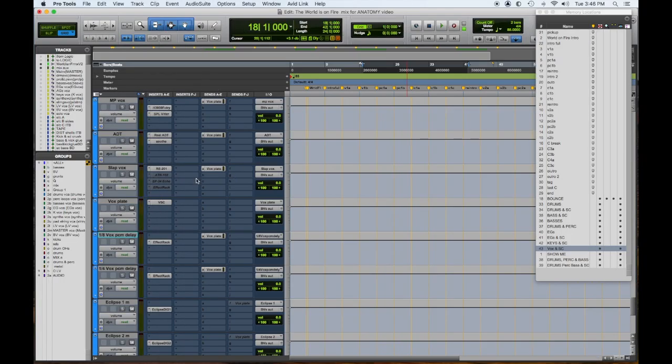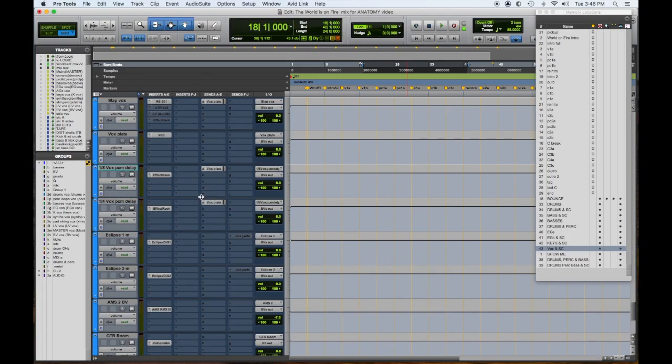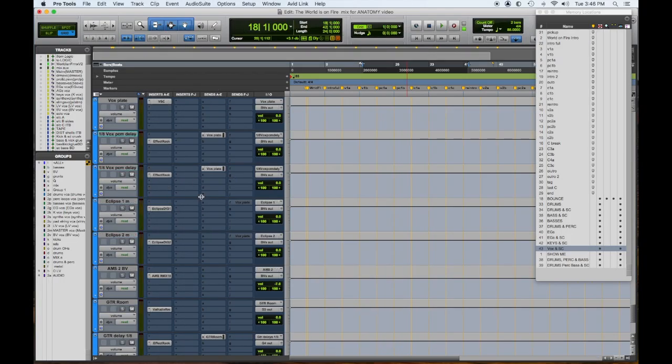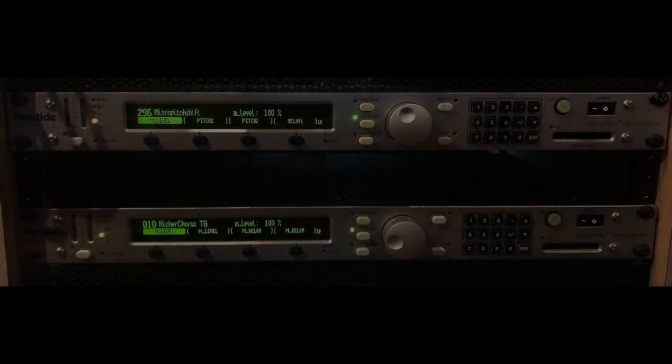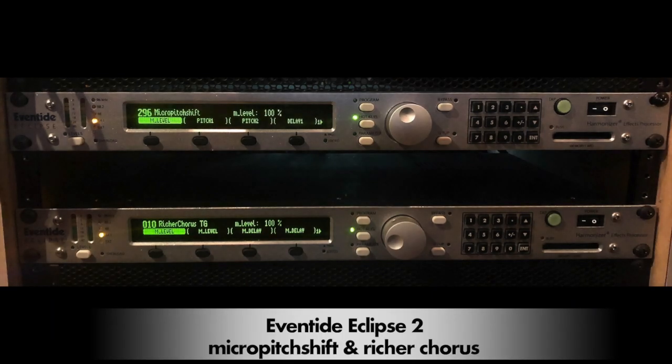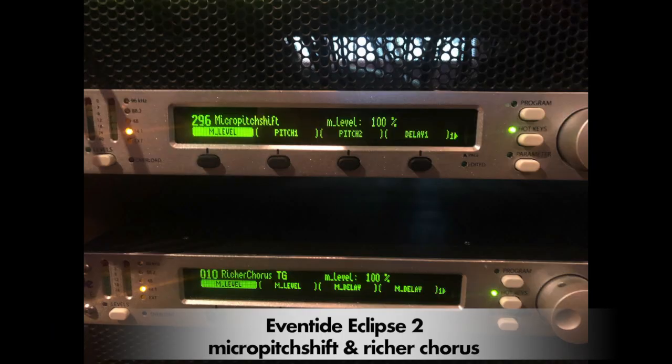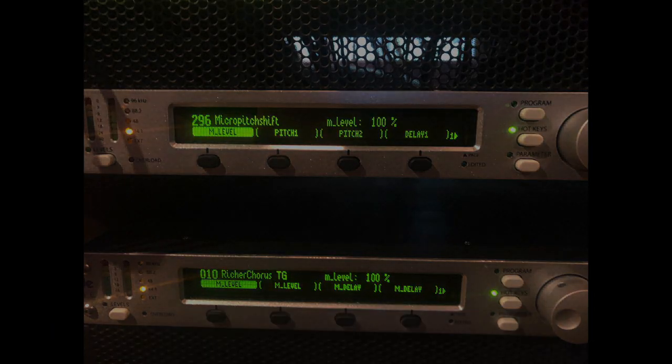And for the background vocals, I have two Eventide Eclipses - one on micro pitch shift and another on Richer Chorus, which is great. And I can use both or use some of them. And on background vocals, when I'm not using the same reverb as the lead, this AMS verb has a really nice, like, tight sound.